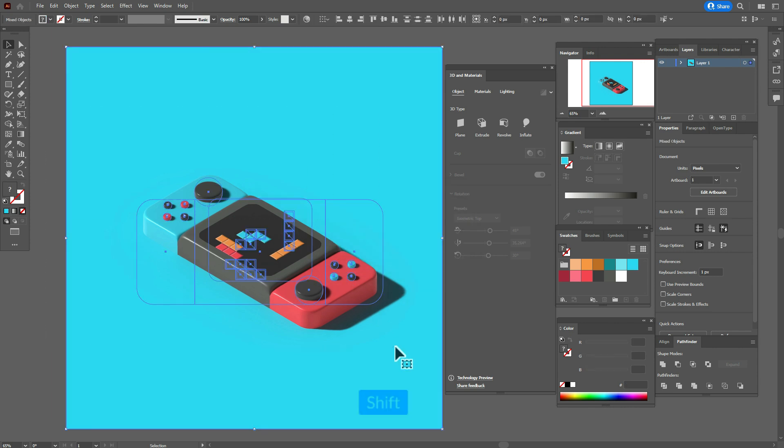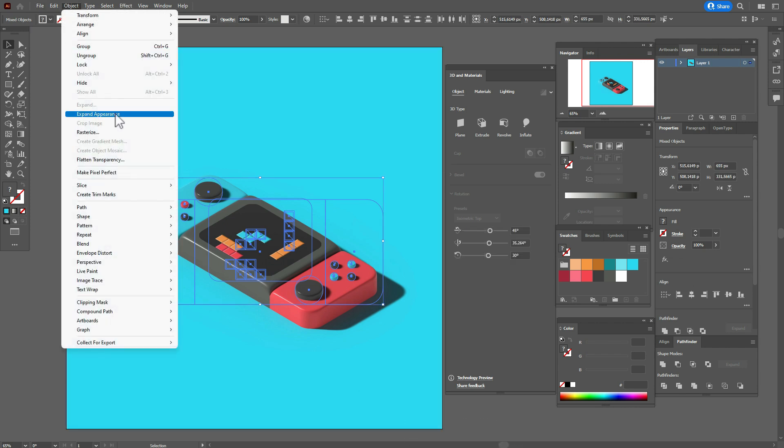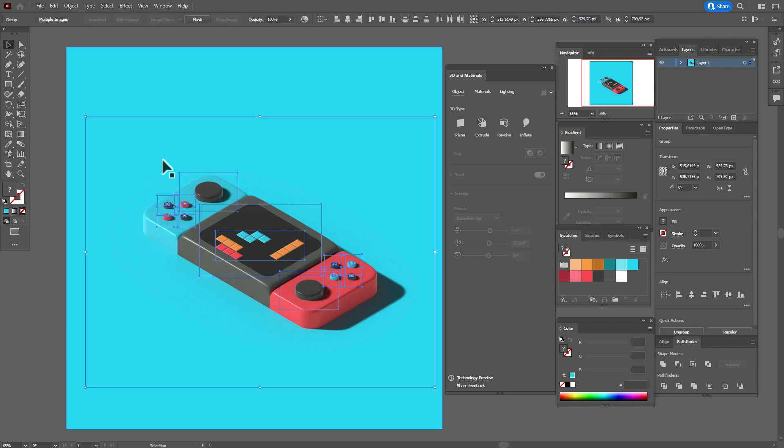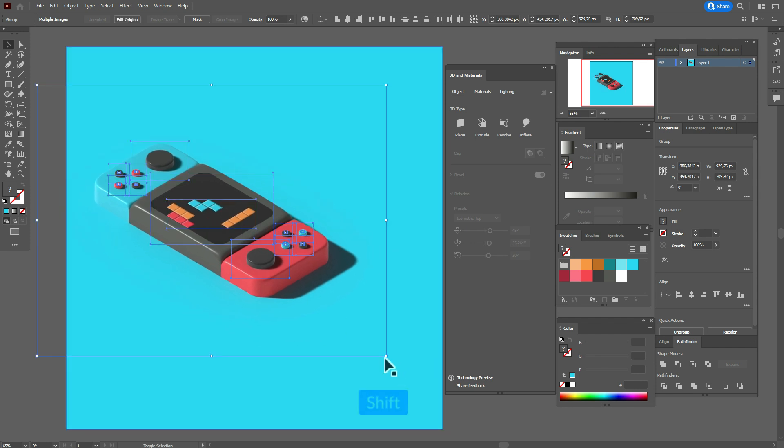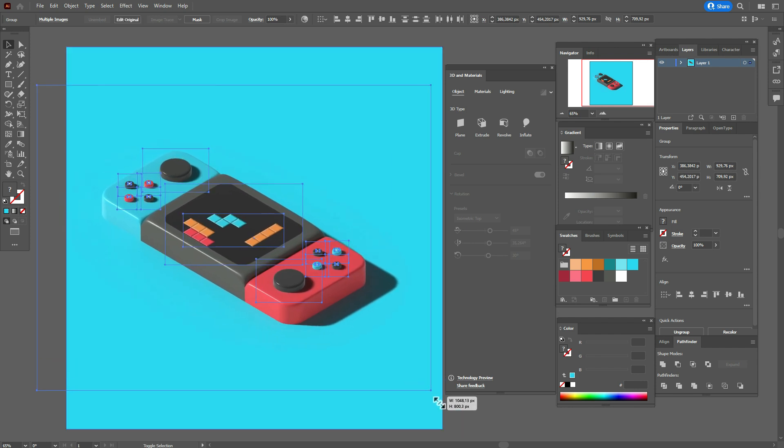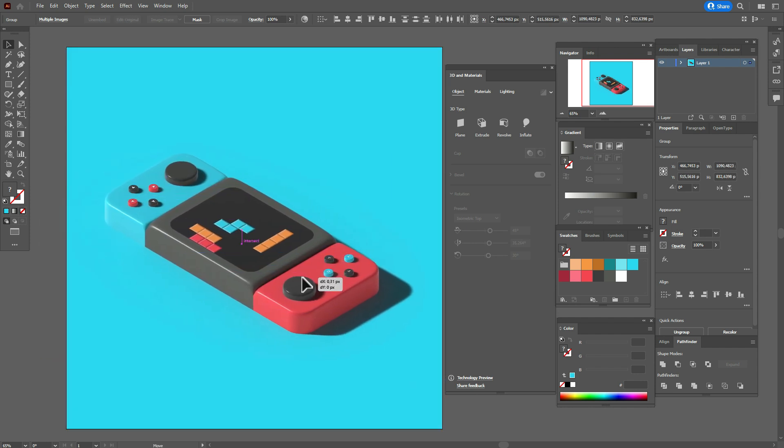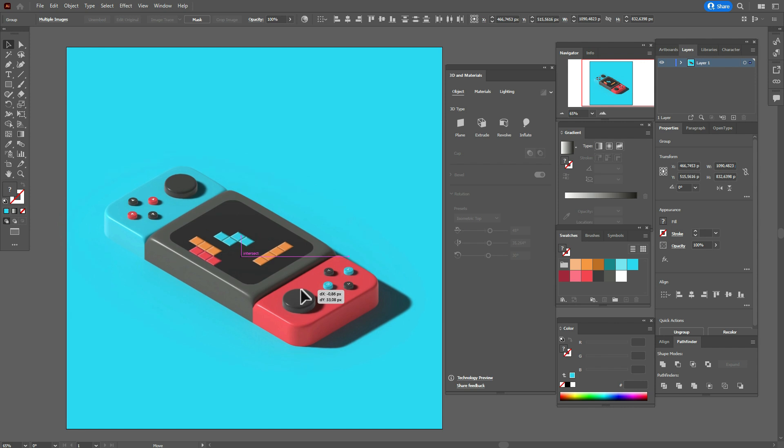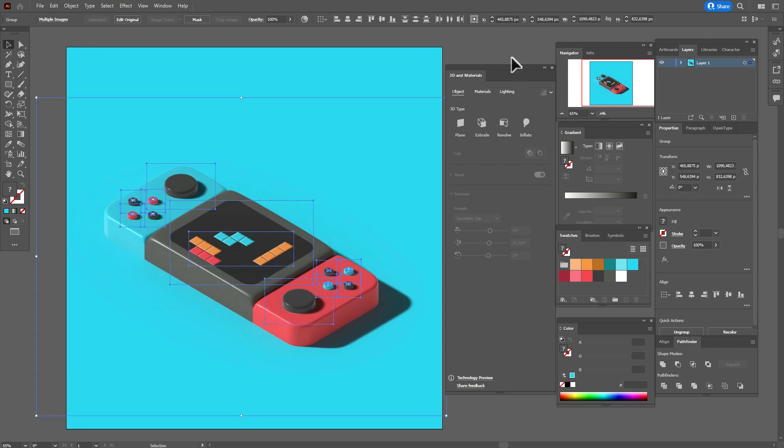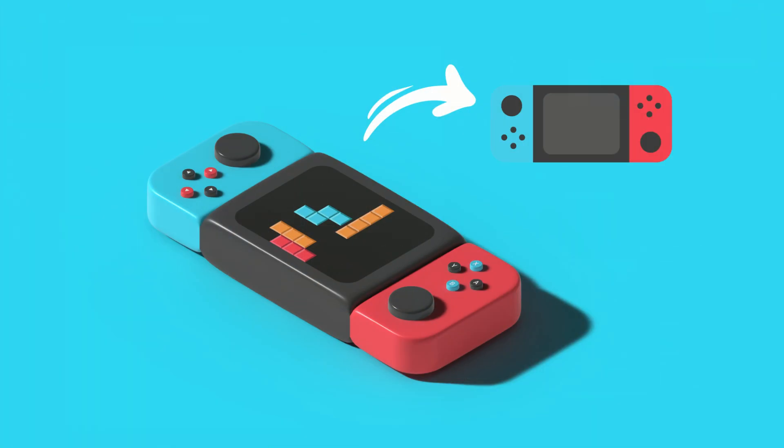Now let's go to Object, Expand Appearance, and now you can make your Nintendo bigger, for example if you like. That's all, the 3D Nintendo is ready. Hope you like my tutorial. If yes, give me a like and subscribe and see you in the next tutorial in Adobe Illustrator or in the next videos about graphic design. Bye bye guys.